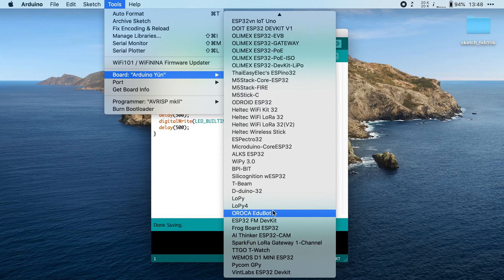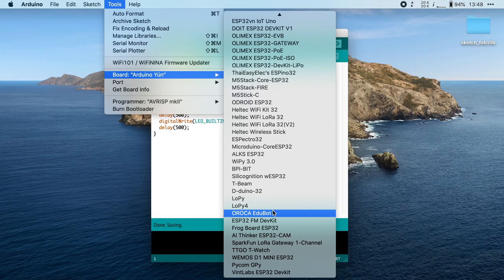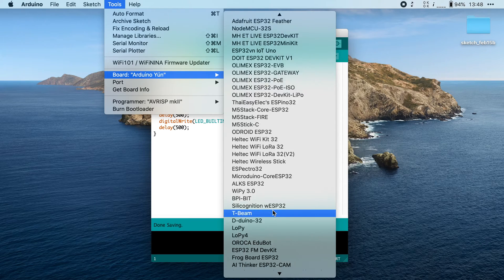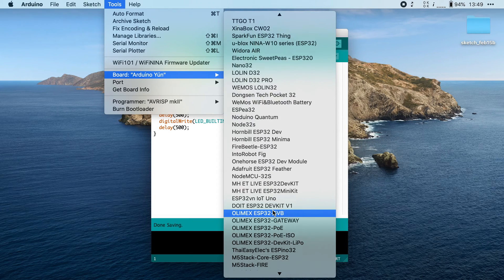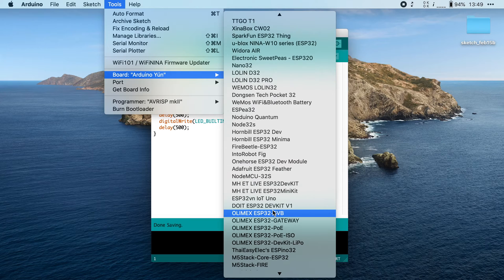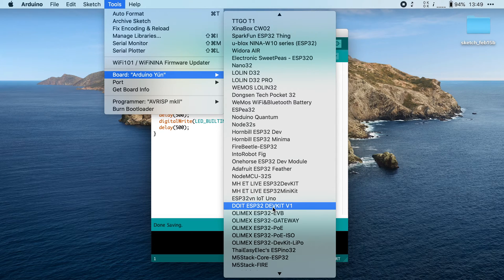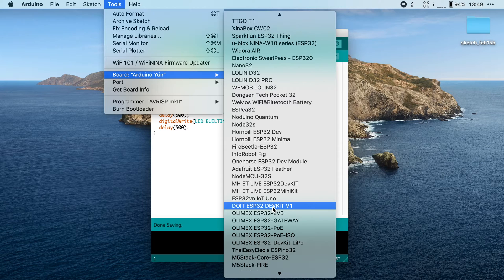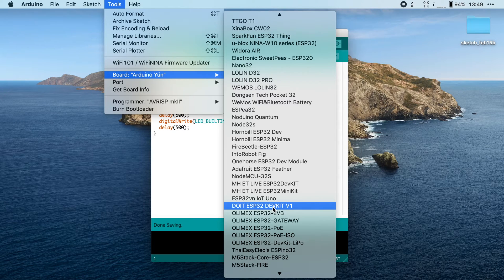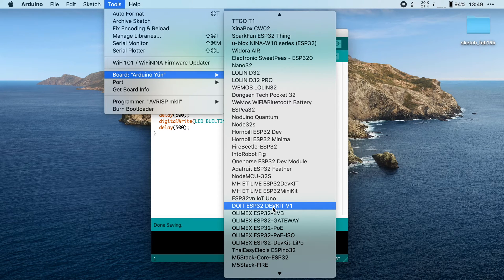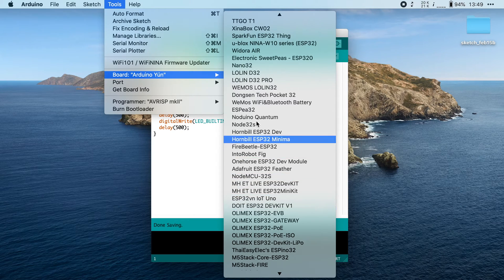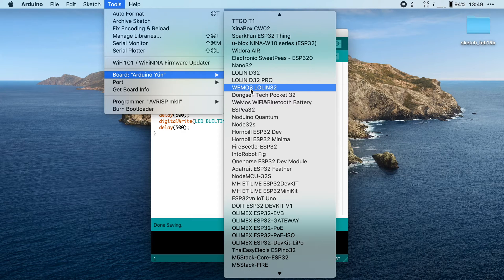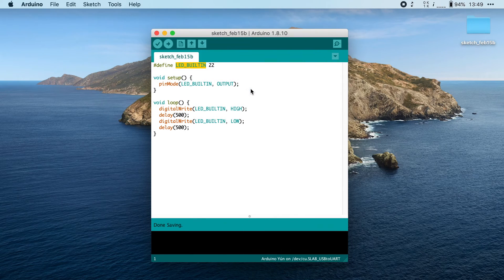And you have to select one of these ESP32 boards. And as you can see, there are many variants available. Now, one of the most common ones or the most compatible one is this one, DOIT ESP32 DEVKIT V1. If you can't find your board in this list, then try picking this one and seeing if it works. Now, in my case, I have the LoLin 32. So I'm going to pick that one, Wemos LoLin 32.